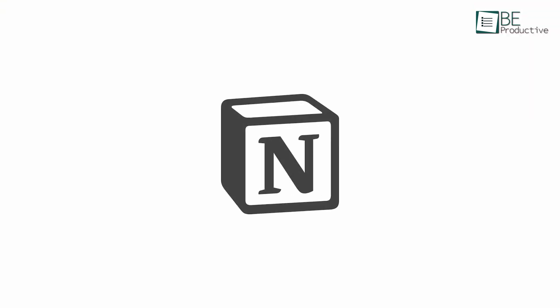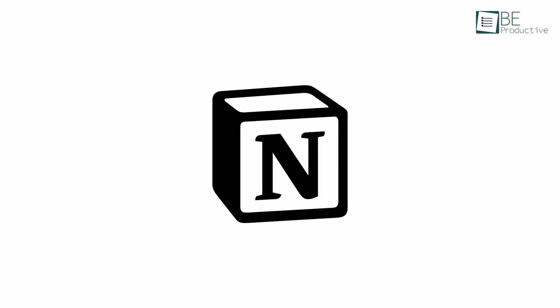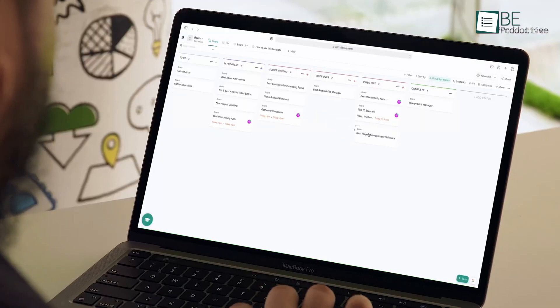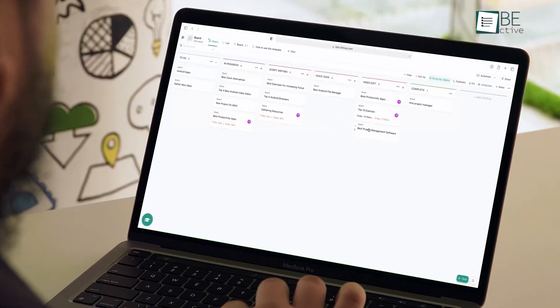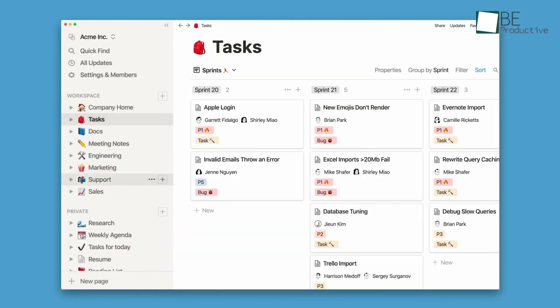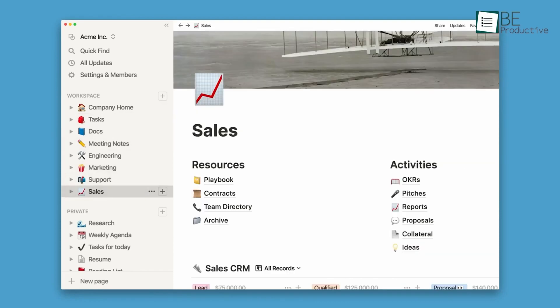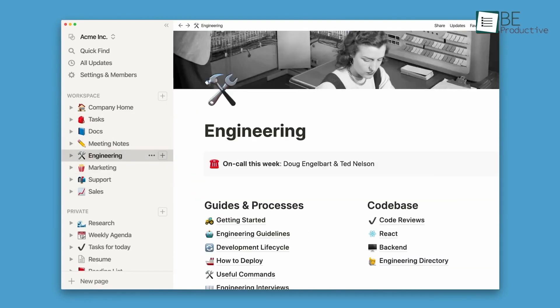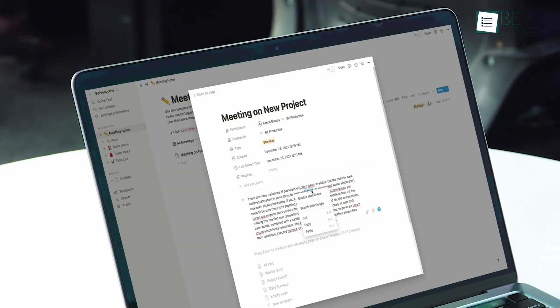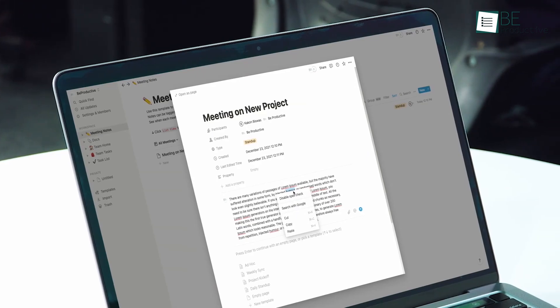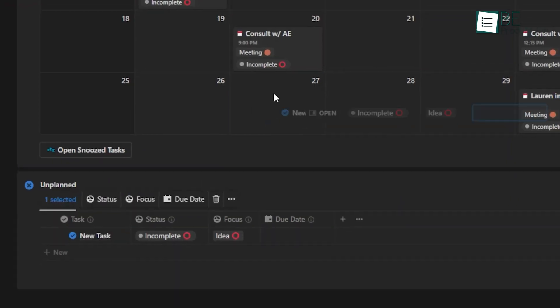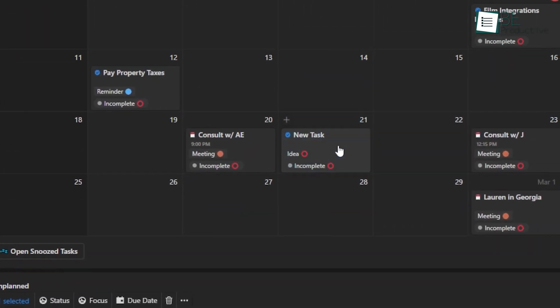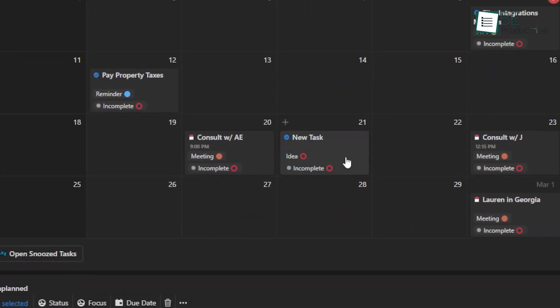Notion's flexible all-in-one workspace approach was something we hadn't experienced before. It allowed us to create notes, databases, wikis and calendars all in one place. The block-based design was versatile. We could drag and drop different blocks to build custom pages, adapted to our specific needs.